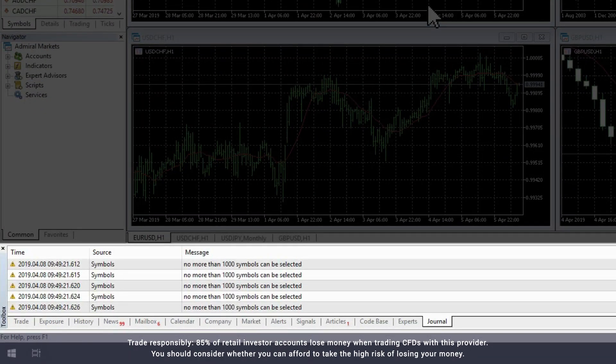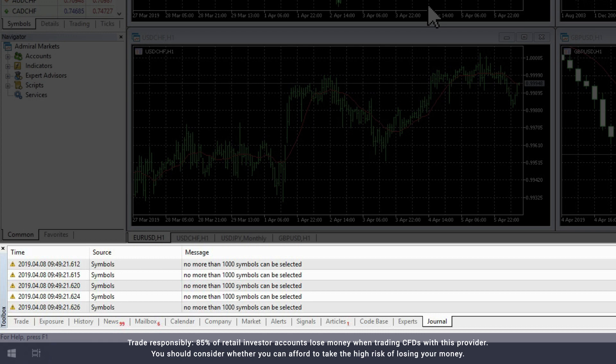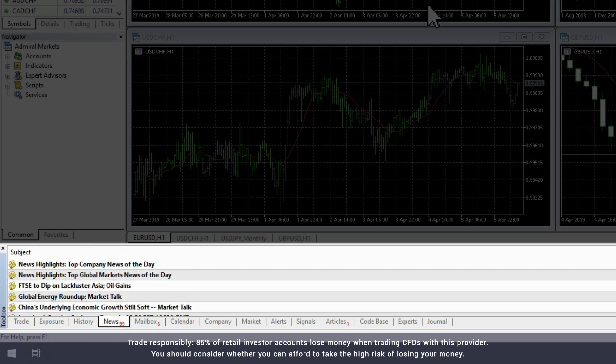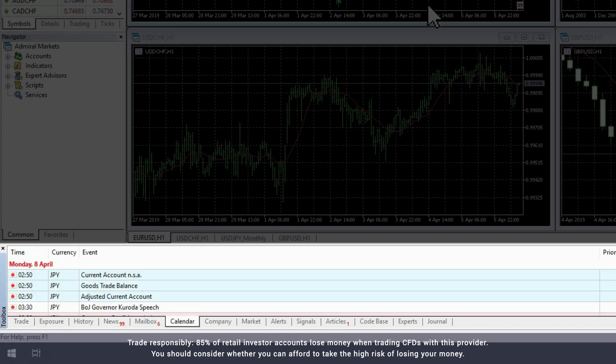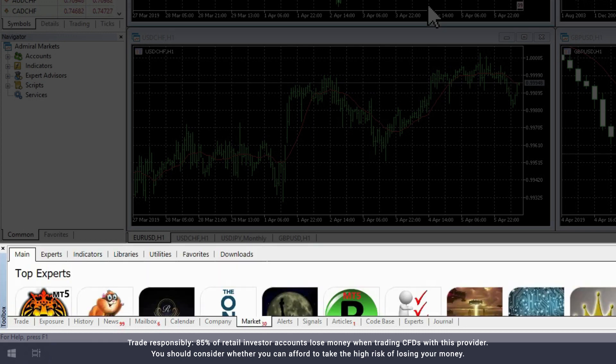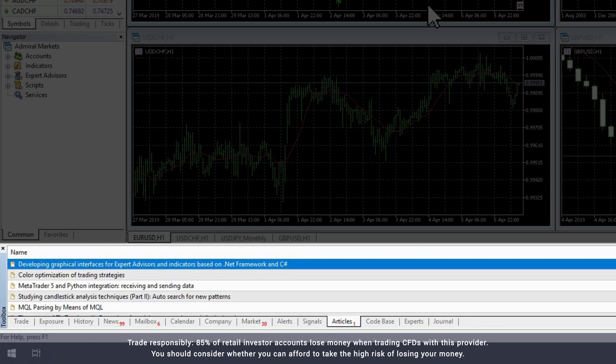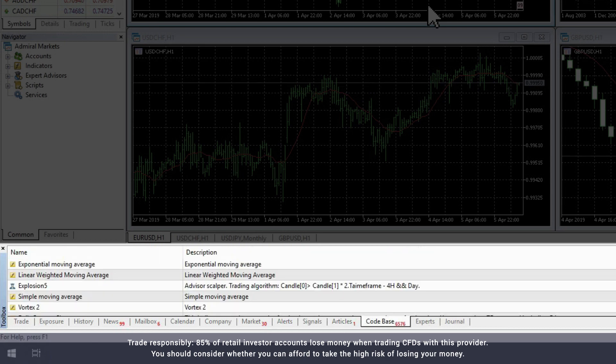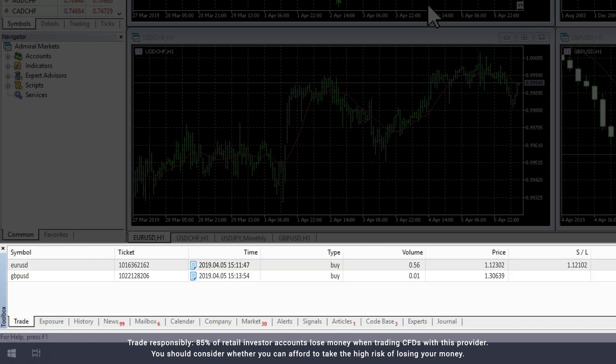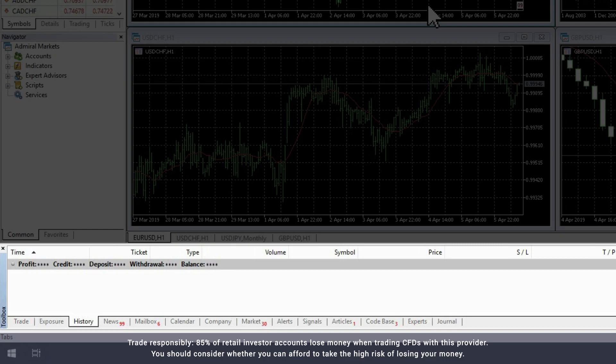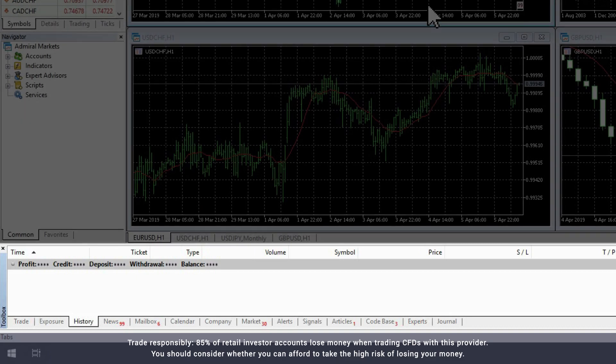This gives you an overview of a range of information, including news, messages, the economic calendar, the MQL marketplace, trading alerts, trading articles, scripts, expert advisors, your open trades and your account history.